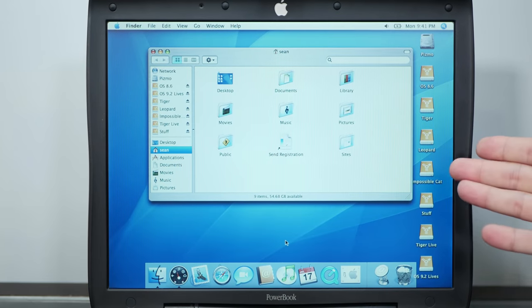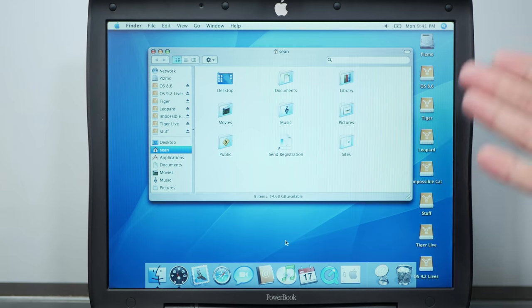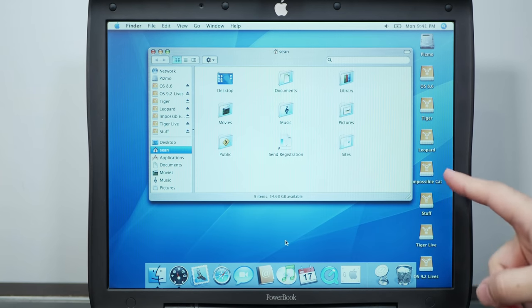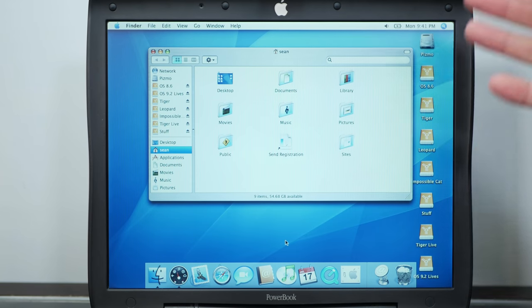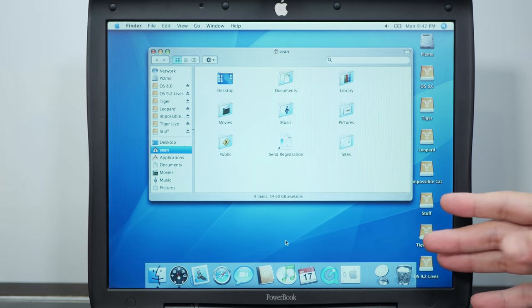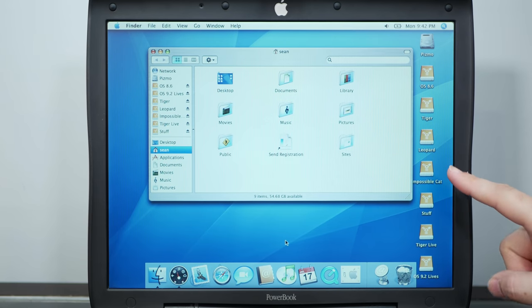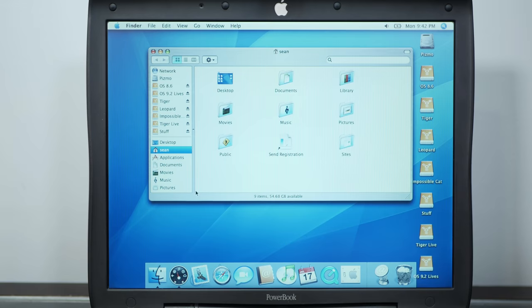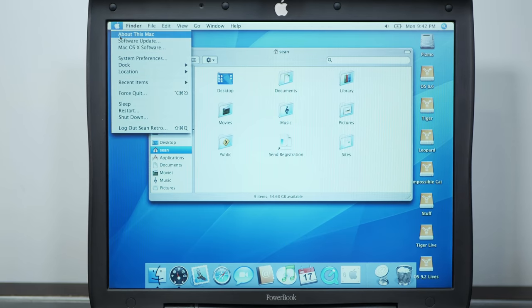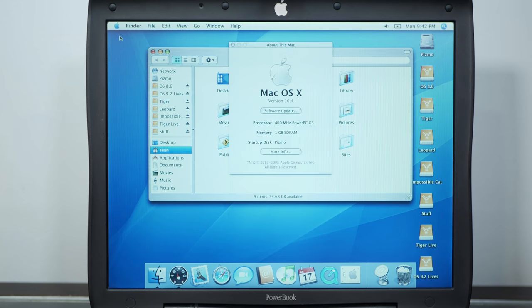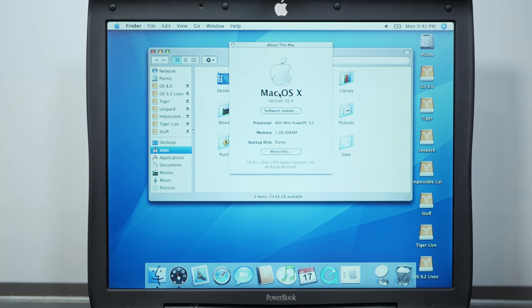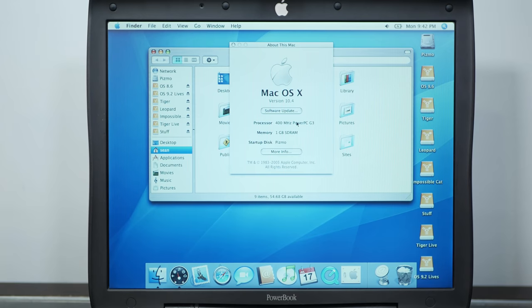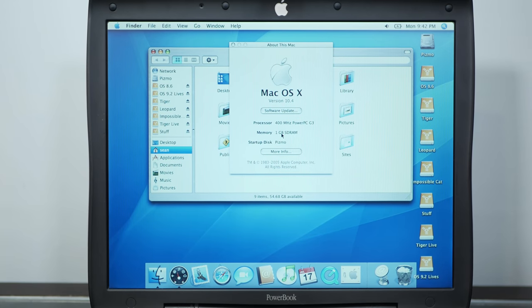Okay, so that installed very easily, quickly, with no fuss and no drama, no weird fans going crazy, which I think must be a first for this channel. And we now have Mac OS X Tiger, and if we check about this Mac, we can see 10.4 with our 400 megahertz G3 and 1 gig of RAM.